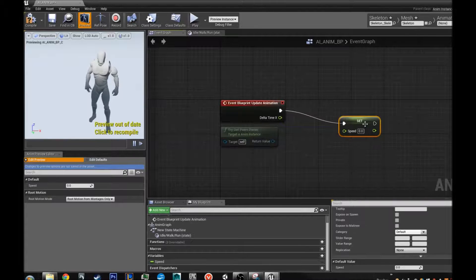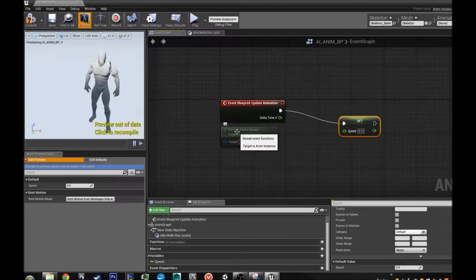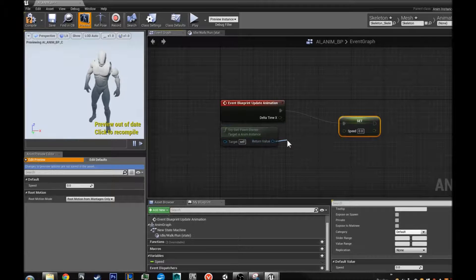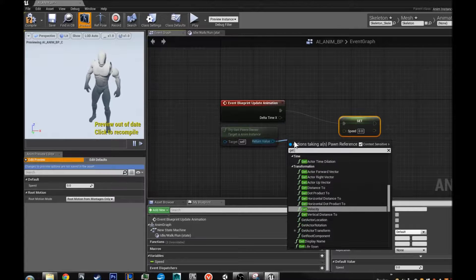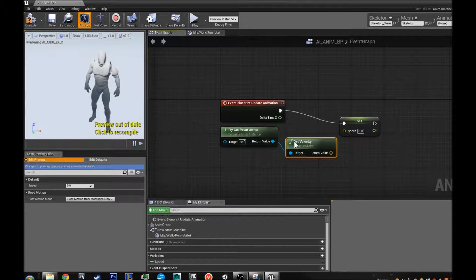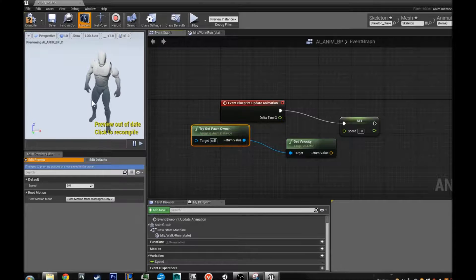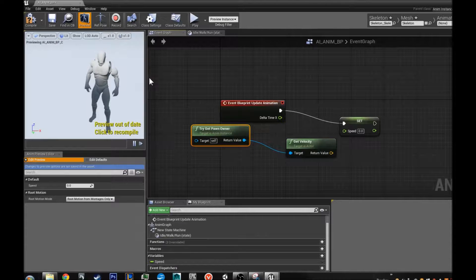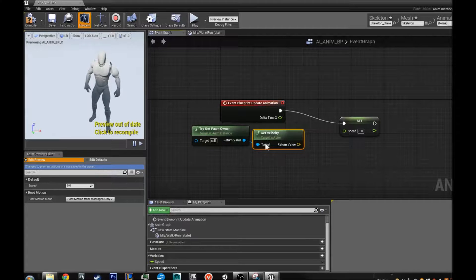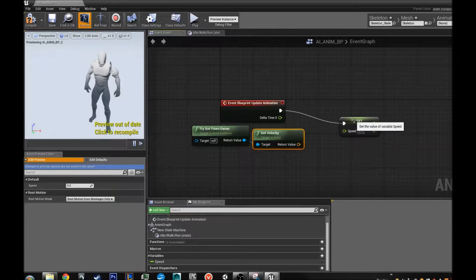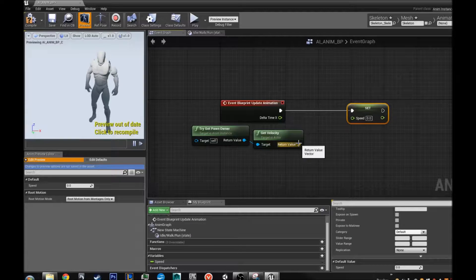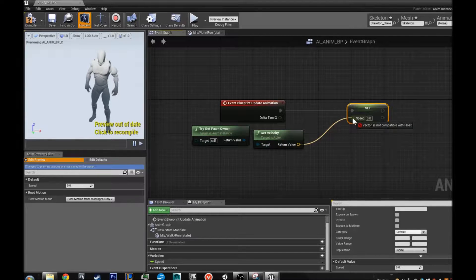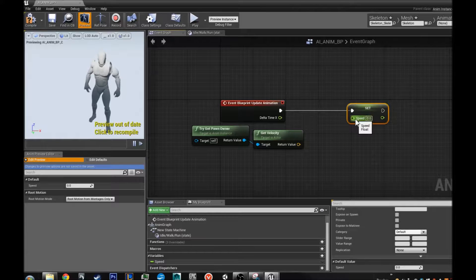So now that we have that down. We are going to use this try get upon owner. We are going to drag that off. And do something called get velocity. That is just saying, that is just asking the owner of this blueprint, asking how fast he is going.